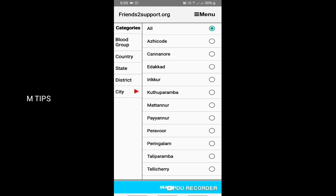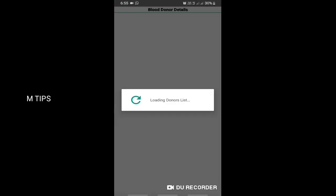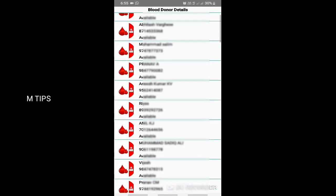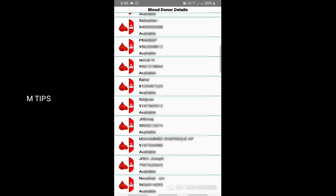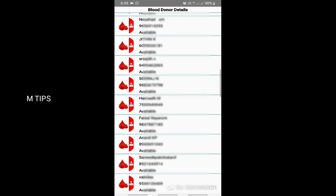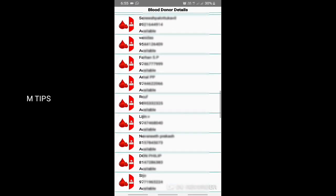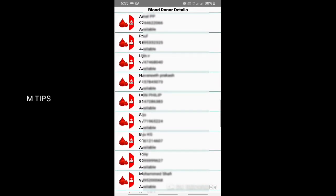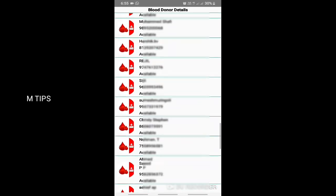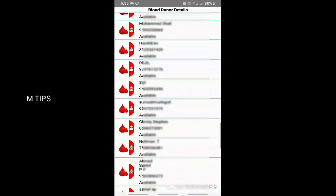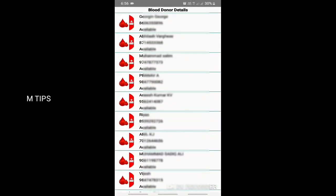We have to select the city. Other options are available. Once we select the state and city, we can see available donors and their contact numbers here.